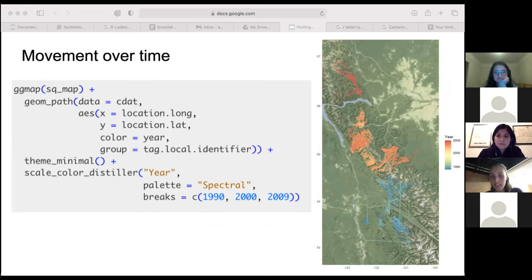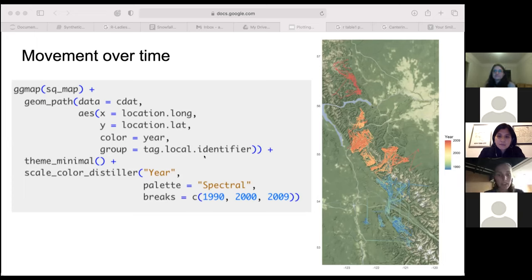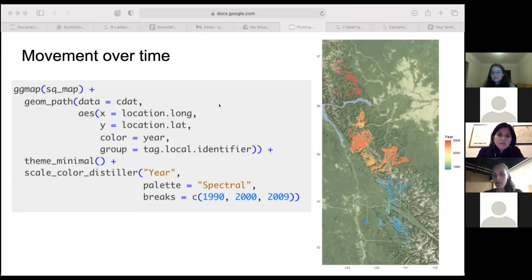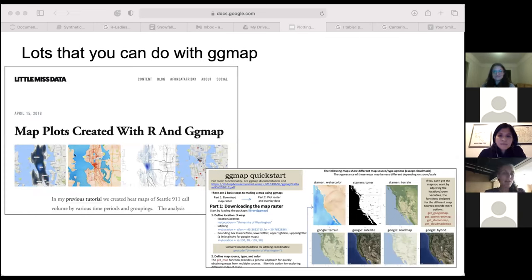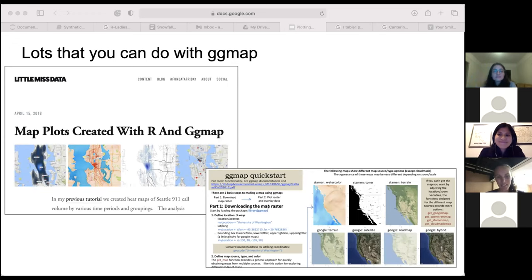Looking at the code, you can see it follows the same structure: ggmap of the map object, then a geom_path taking the lat/long data and colored by the individual identifier. The third visualization is movement over time — where were these caribou over several years? I found it really interesting that the caribou seem to be moving north over time: older dates from the early 1990s are down in the south and more recent dates around 2009 are further north. Good visualization gives you these insights really quickly. There's a lot more you can do with ggmap — Little Miss Data has a great tutorial and there's also a cheat sheet from NCEAS.